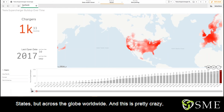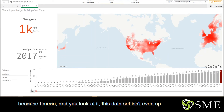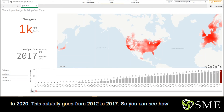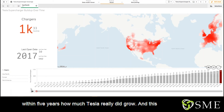And this is pretty crazy, because if you look at it, this data set isn't even up to 2020. This actually goes from 2012 to 2017. So you can see how within just five years, how much Tesla really did grow.